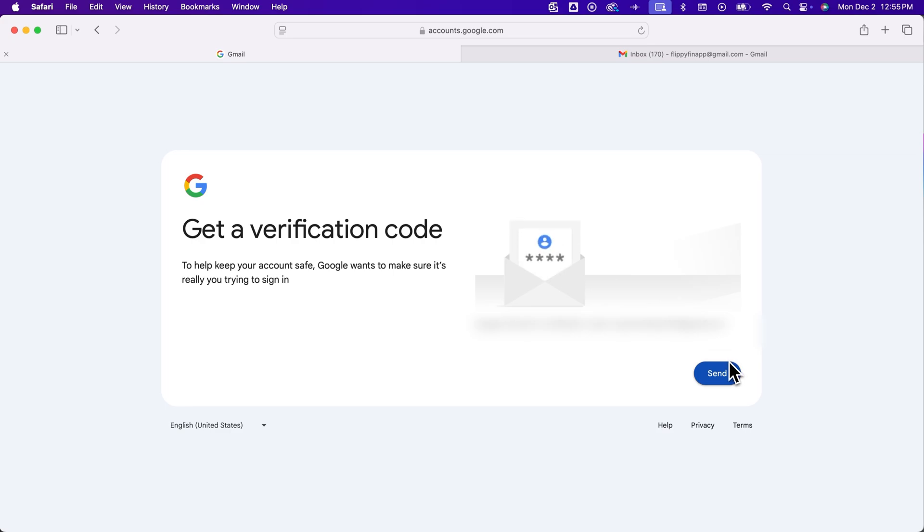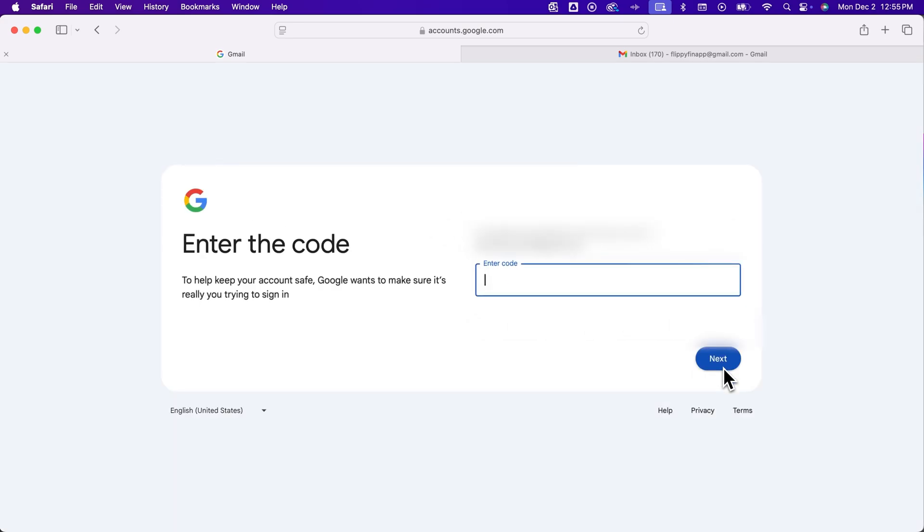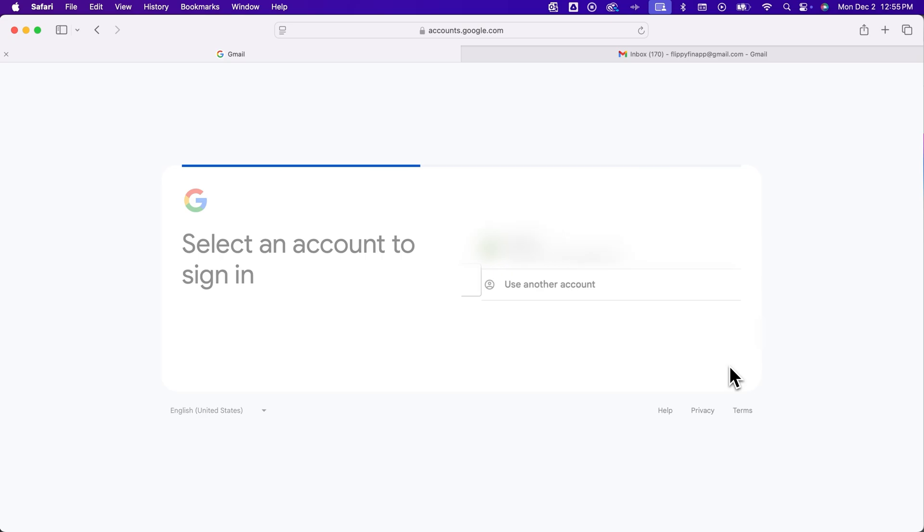Google's going to do the same thing and send a verification code to that email. So we click send. After you get that code, you just type it in and go to next. It will do the same thing and show any accounts that you're logged out of or not currently signed in on that maybe you've forgotten about.